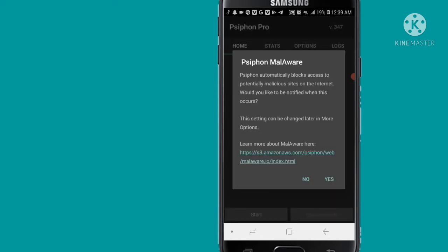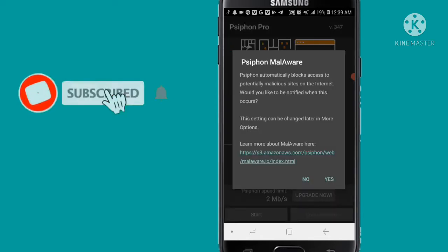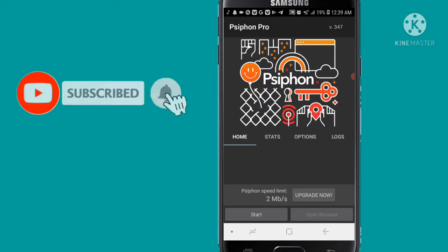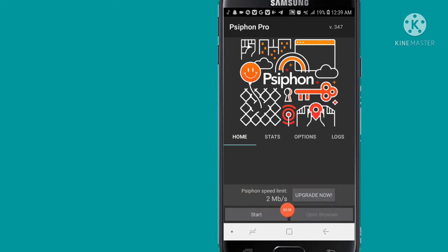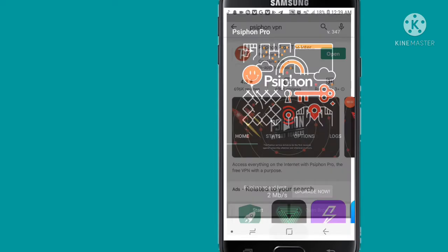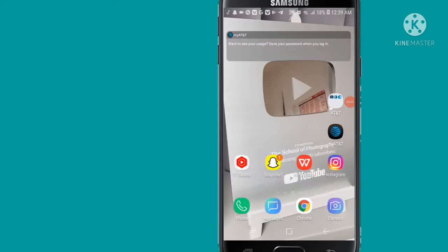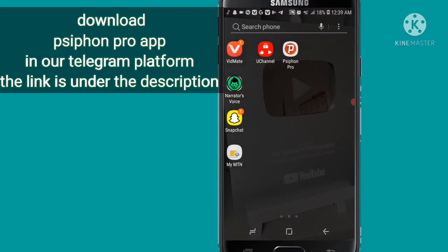I forgot to tell you, with Syphon Pro VPN free version, you have limited speed up to 2 Mbps. But don't worry, we already posted Syphon Pro VPN mod version APK to our Telegram channel, link in description. Let's uninstall this and download from our Telegram channel.